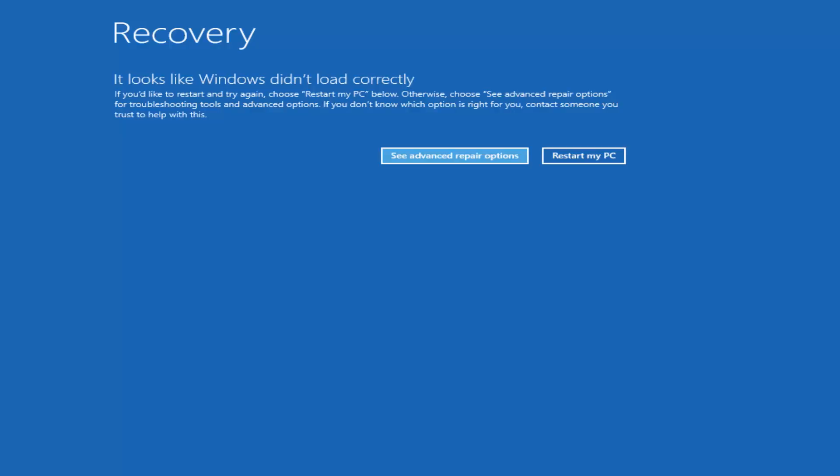Instead of going through any start menu like you would normally shut down or restart, you just want to press the button and do a hard power off. If you get through a screen that says recovery, it looks like Windows didn't load correctly like how it appears on my screen right now, you did a good job and you don't need to go download anything from the internet.